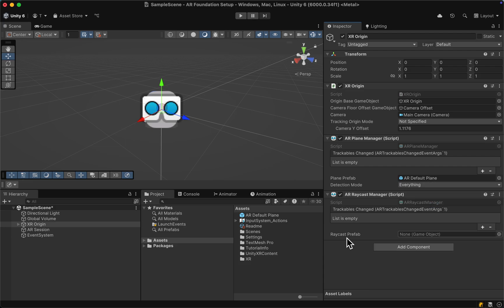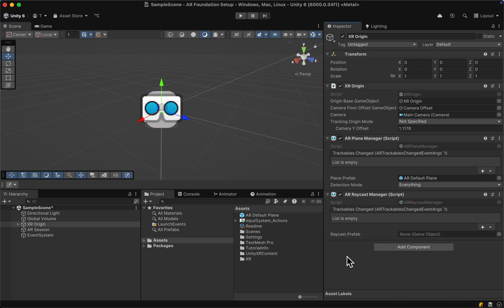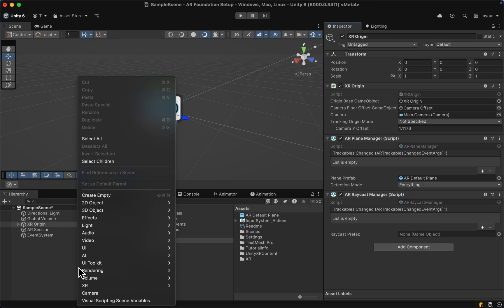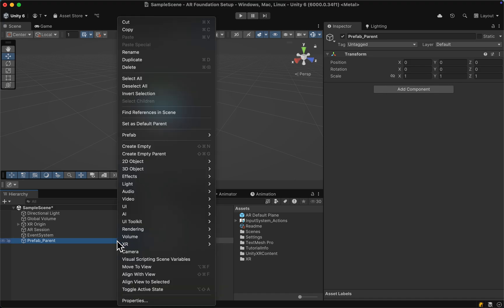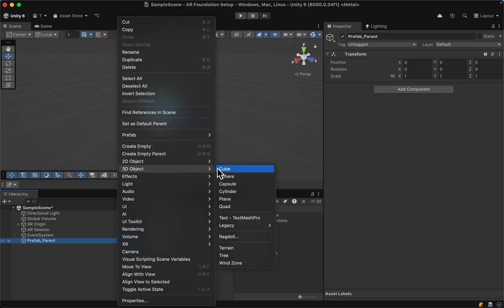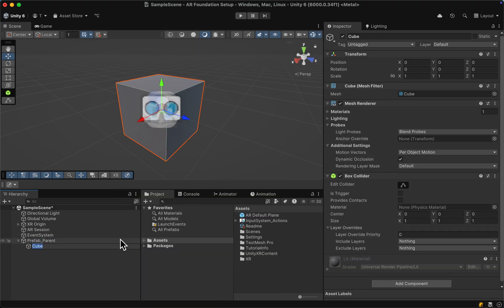Next we'll create a prefab that we can instantiate with our AR Raycast Manager. For that, let's first create an empty game object and call it the prefab parent. Let's make sure that all of the transform values except the scale are set to zero.